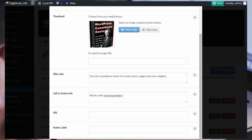The URL, of course, will be to the product, whether it be your own product, or if it's an affiliate link, put it in there.